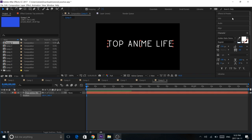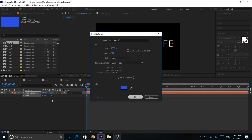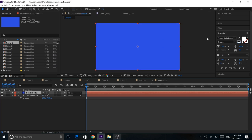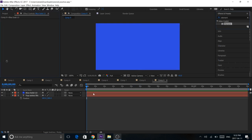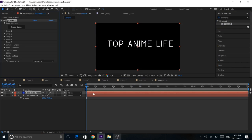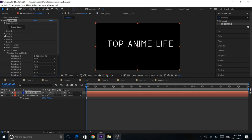So once we have that we're going to create a new solid. And from our solid we're going to find Element and drag it into there. So the next thing we're going to do is we're going to go under Custom Layers, Custom Text and Mask, and we're going to find our text. Close that up and jump into Scene Setup.